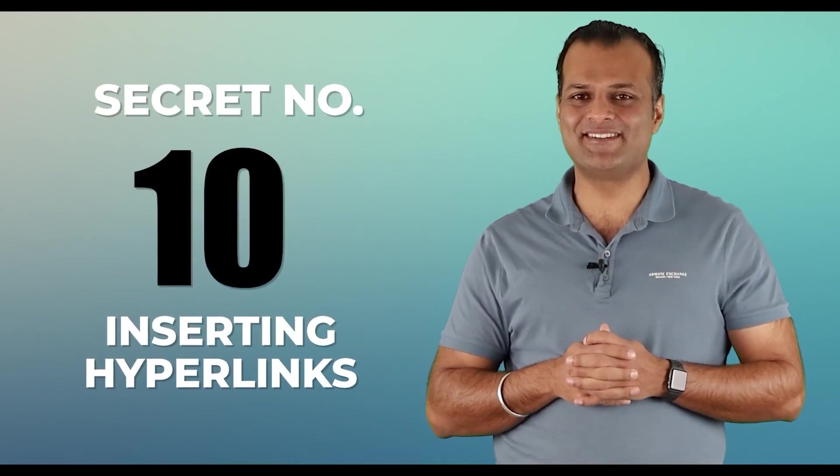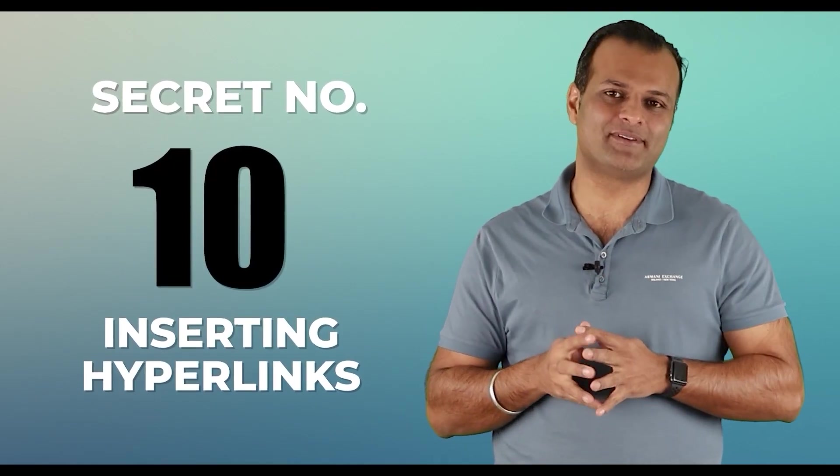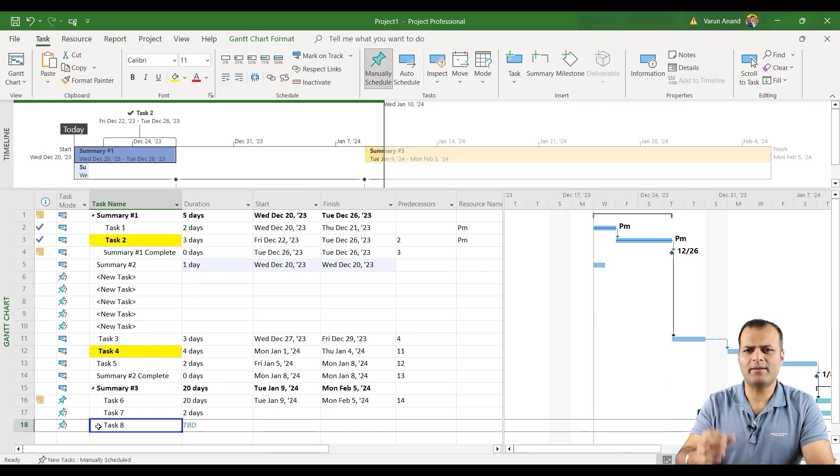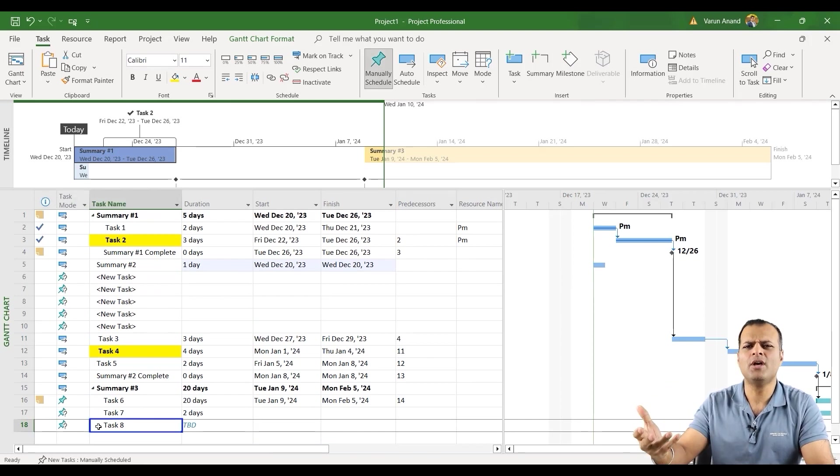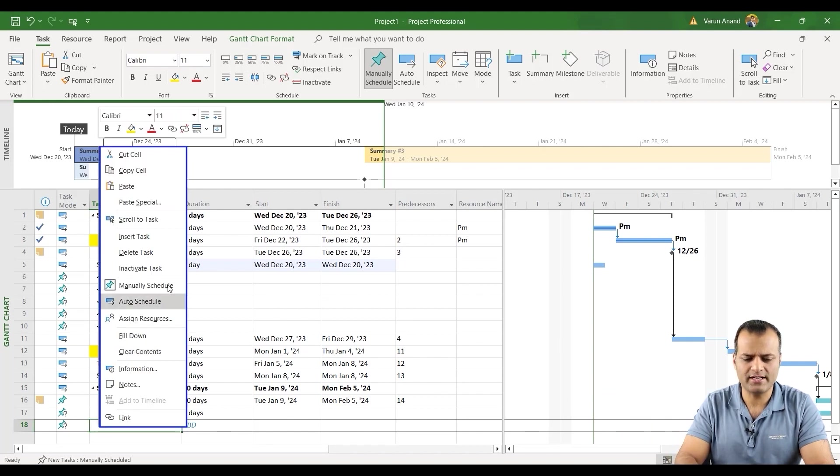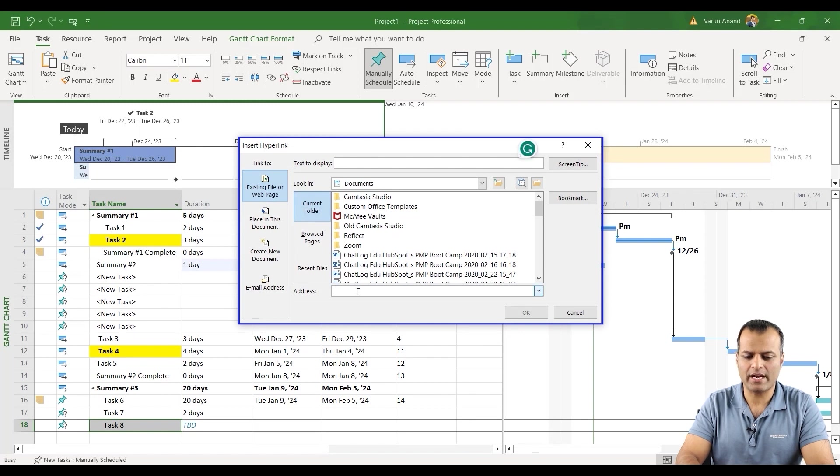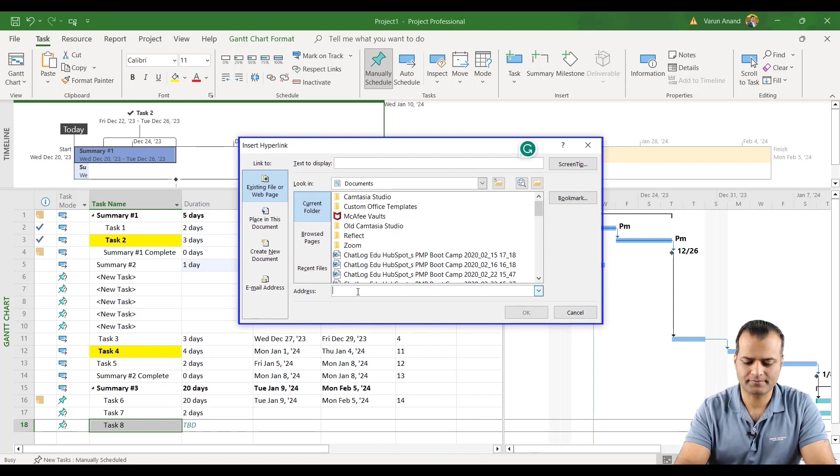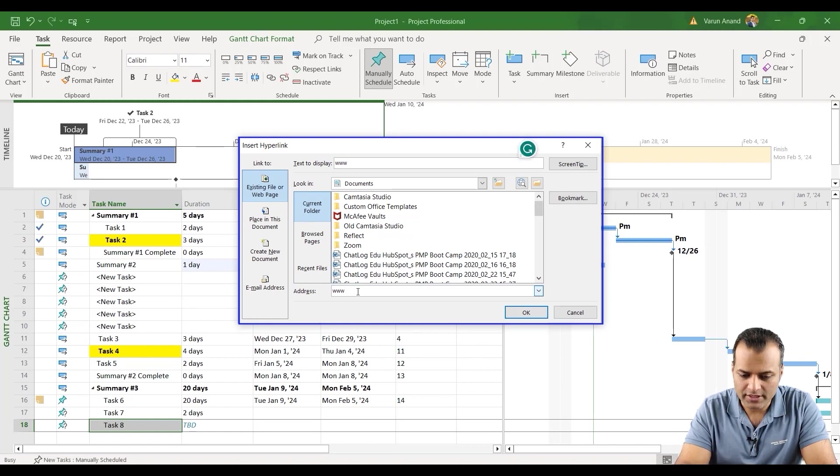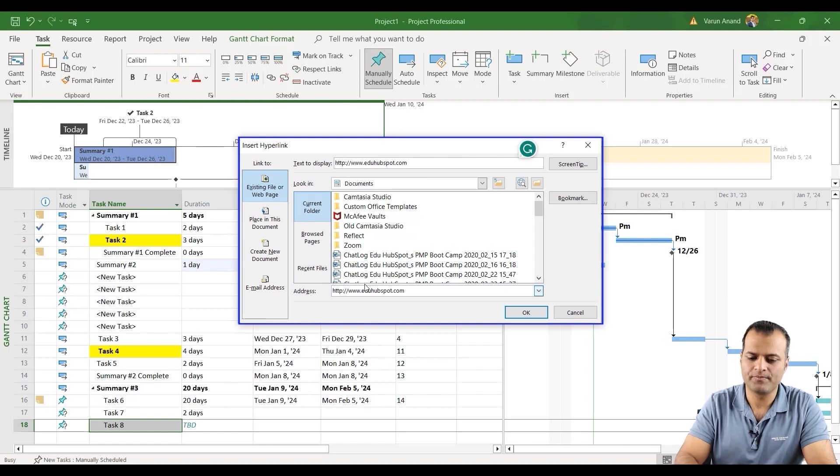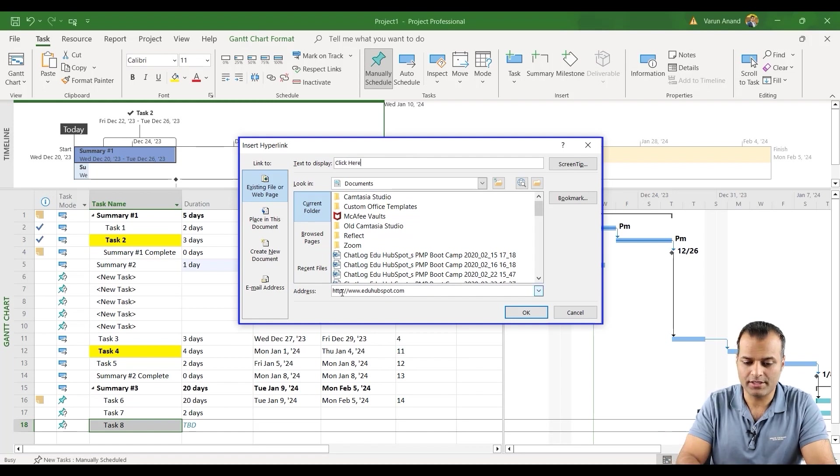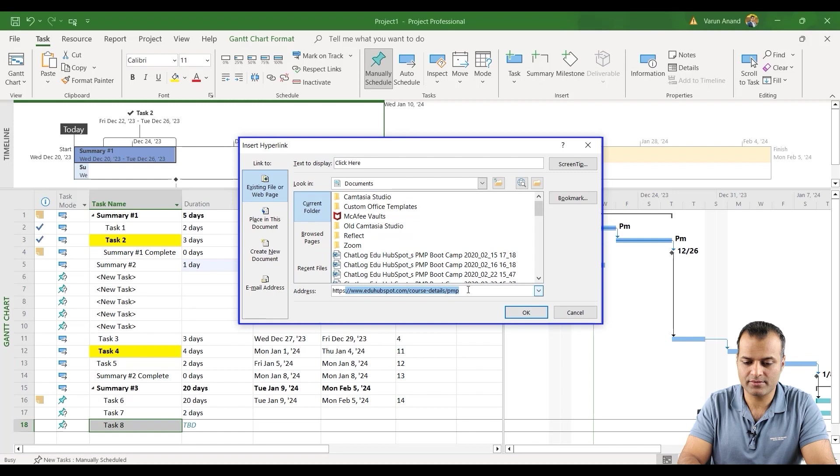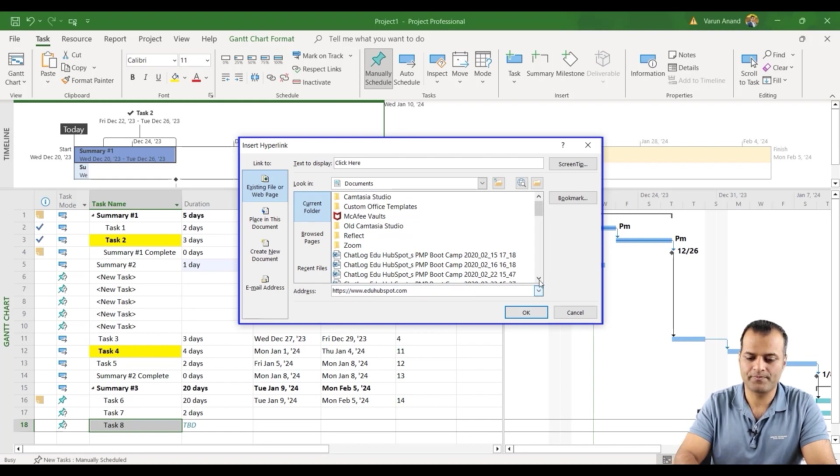Lastly, and secret number 10, inserting hyperlinks. Now let's say I want to add a hyperlink. I want people to go on my website. Right click, you can see an option of link. You can add the address, let's say www.eduhubspot.com. I can, text the display, I can do click here if I want to and it is actually HTTPS. Not post detail, I just do it till hubspot.com.